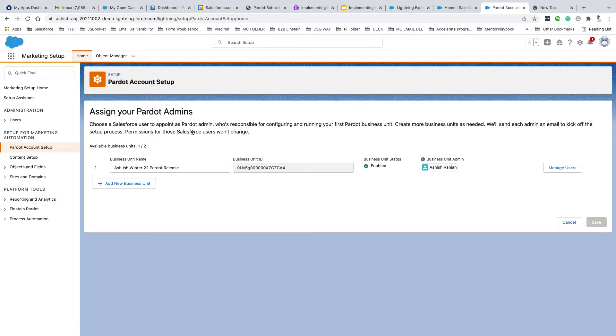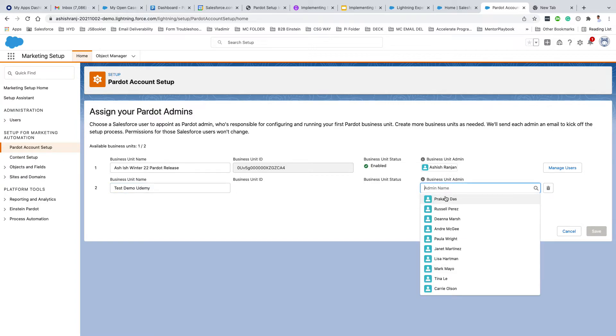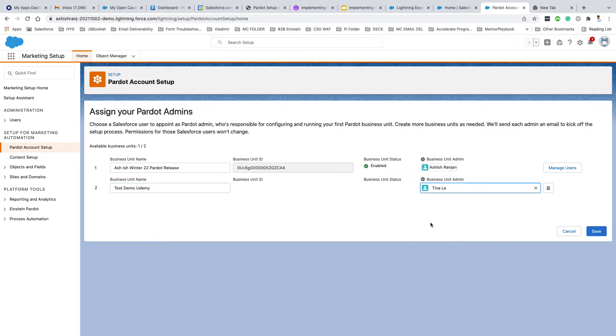Let's see how to activate it. Click on 'Add New Business Unit,' give it a name - 'test demo udemy.' Here you need to select a name. Make sure this user is a Salesforce administrator. Once you've selected the respective Salesforce administrator, click on Save.